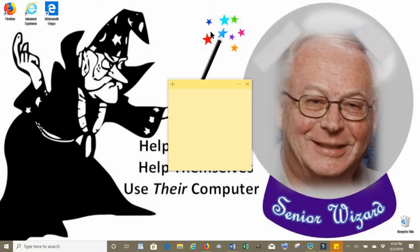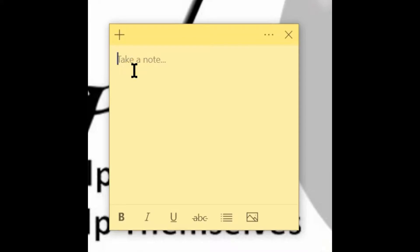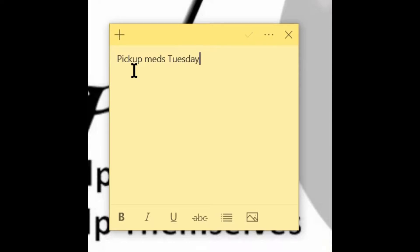Sticky Notes will start loading on your desktop, and there you have a little yellow sticky note right in the middle of your desktop. You can now start typing with your keyboard — in this case, 'Pick up meds Tuesday at 1 p.m.' And there you have a sticky note on your desktop, just like the paper ones.